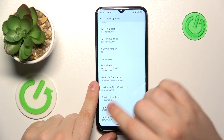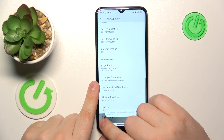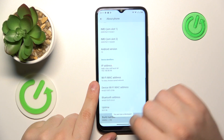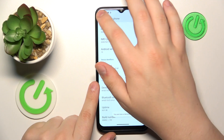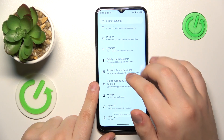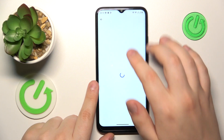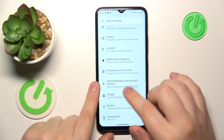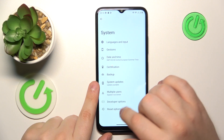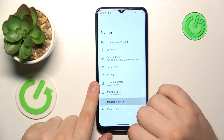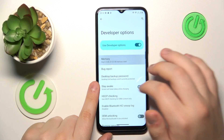From here, continuously tap on the Build Number until you see the 'You are now a developer' message. Then get back, enter the System category, then open Developer Options and Memory.